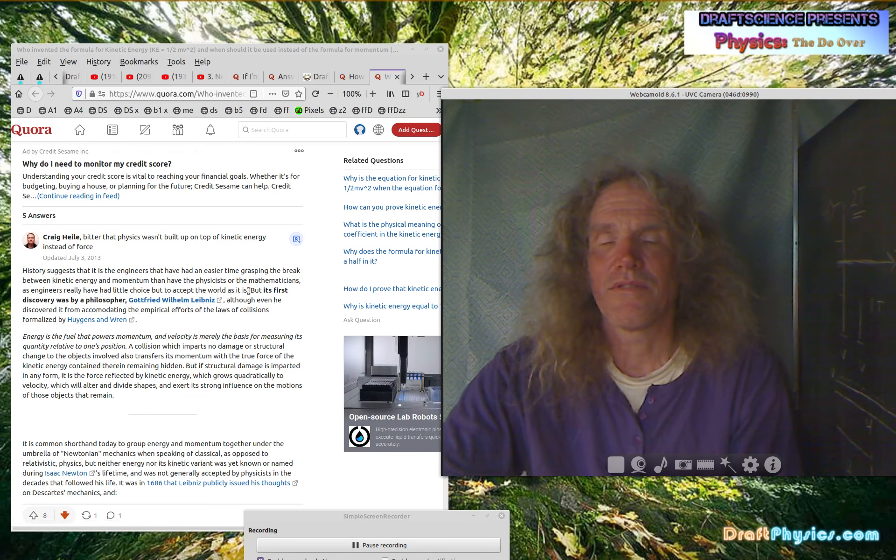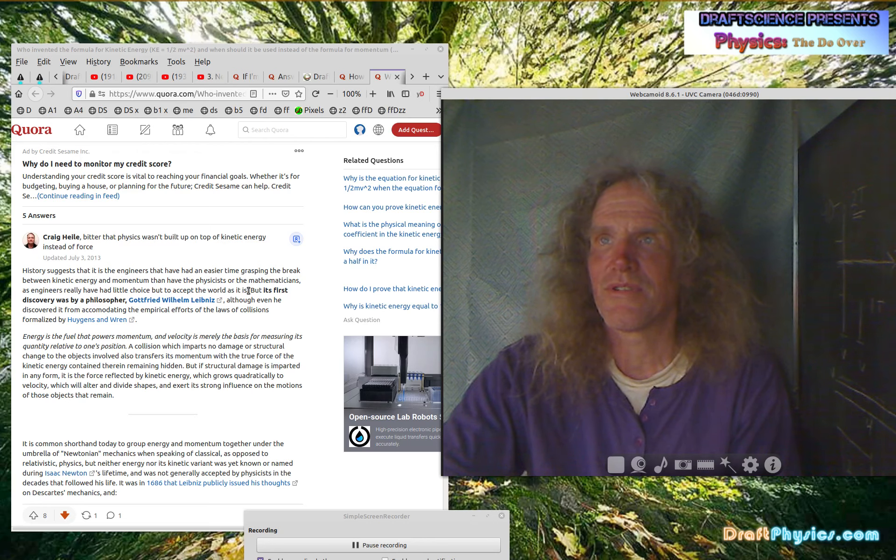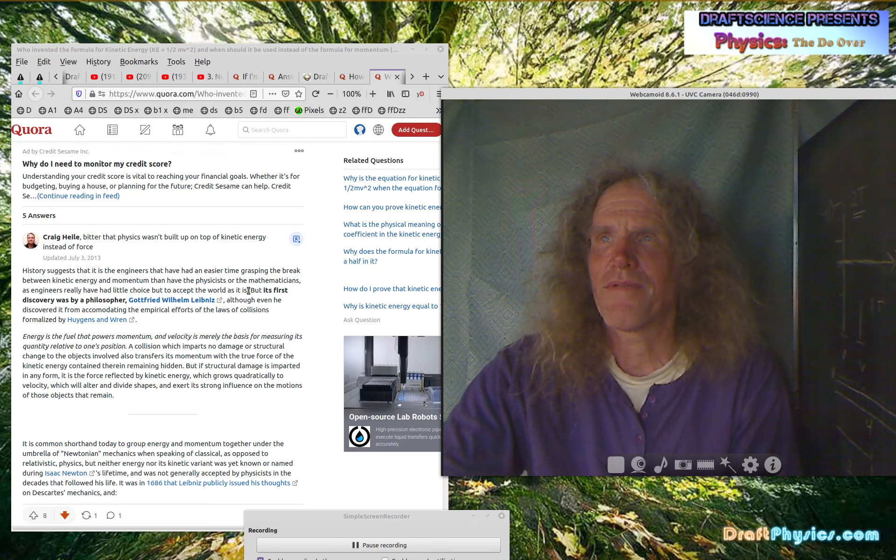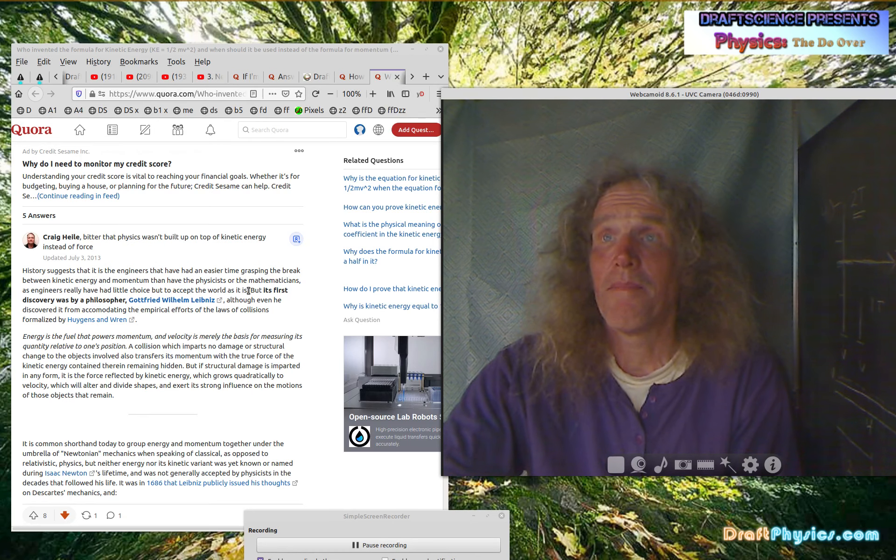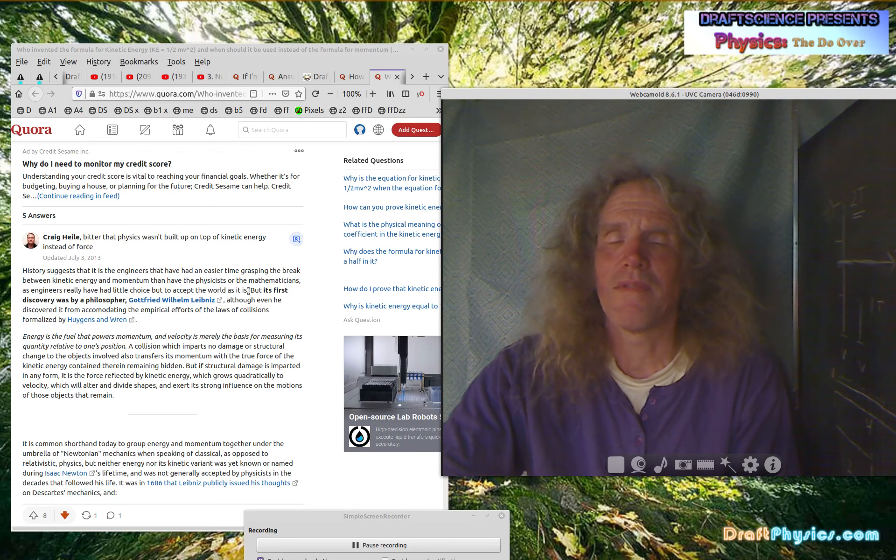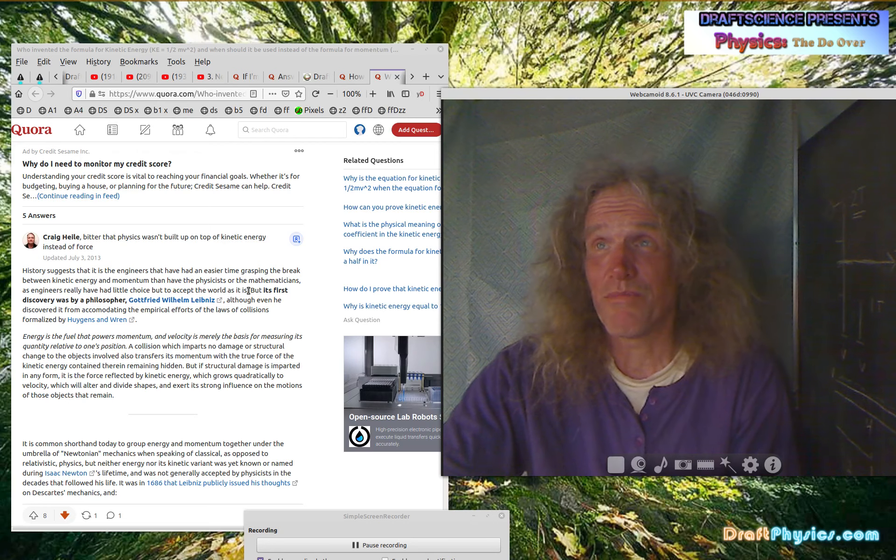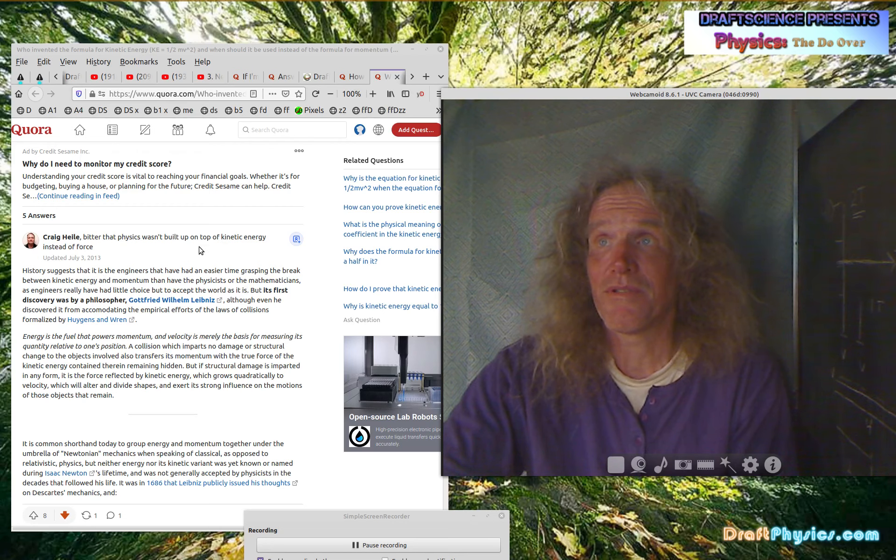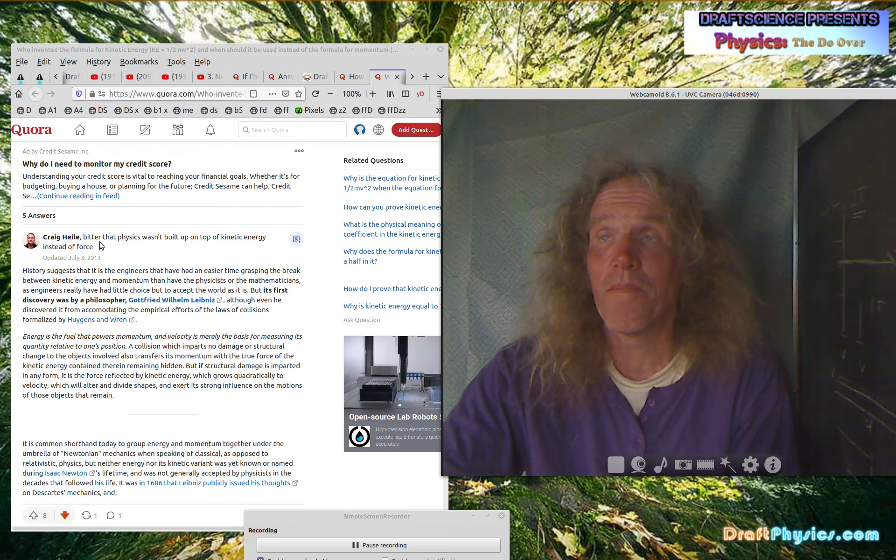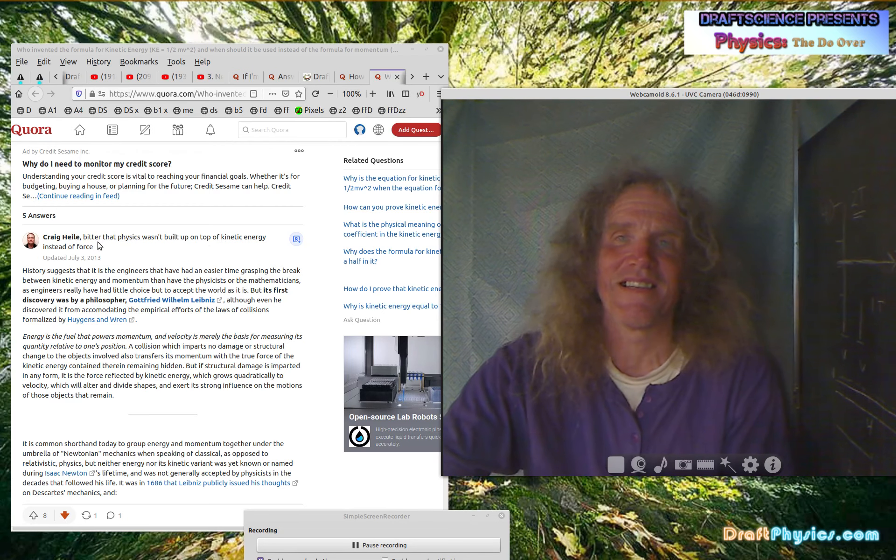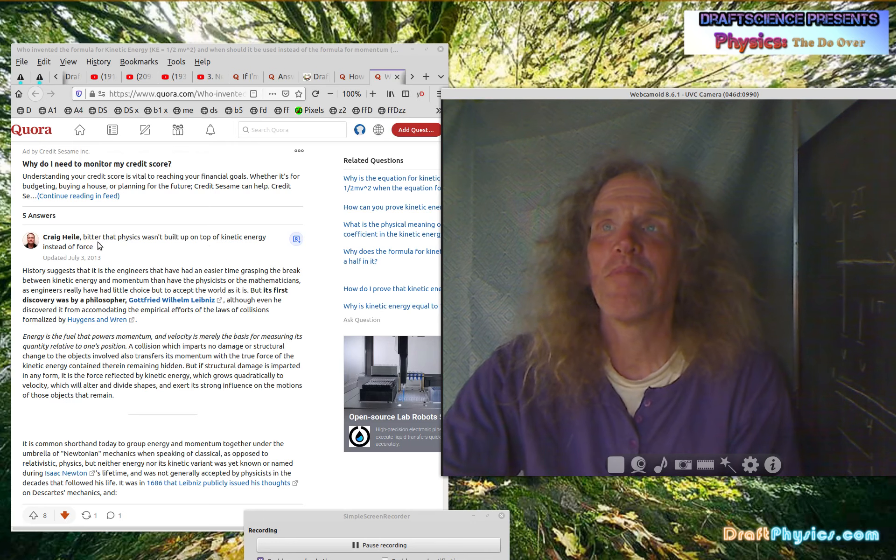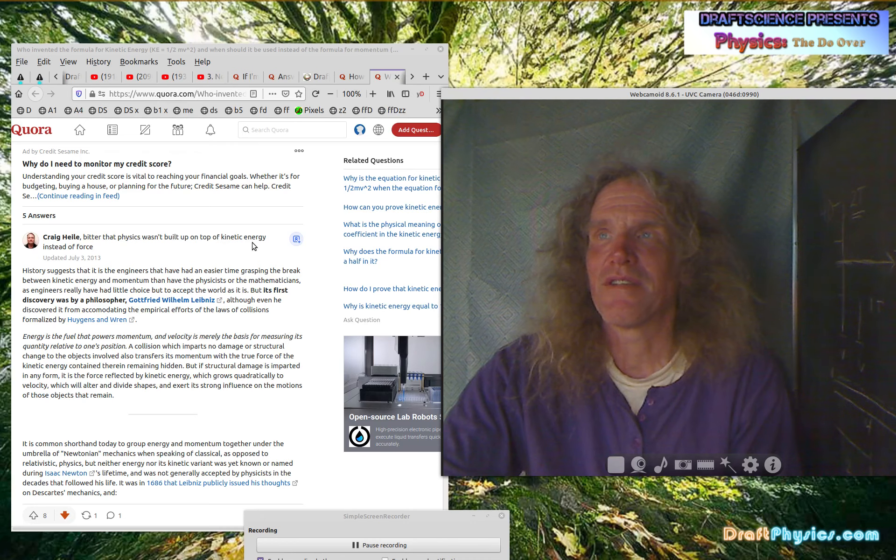And then have the physicist or the mathematicians as engineers really have had little choice, but to accept the world as it is. So this is his statement. So this is kind of a weird fellow. He has as a subtitle to his name, better that physics wasn't built on top of kinetic energy instead of force, which made him seem like, Oh, here's a guy who gets it. No, it's exactly the opposite. But it's hard to understand exactly why he would write that.